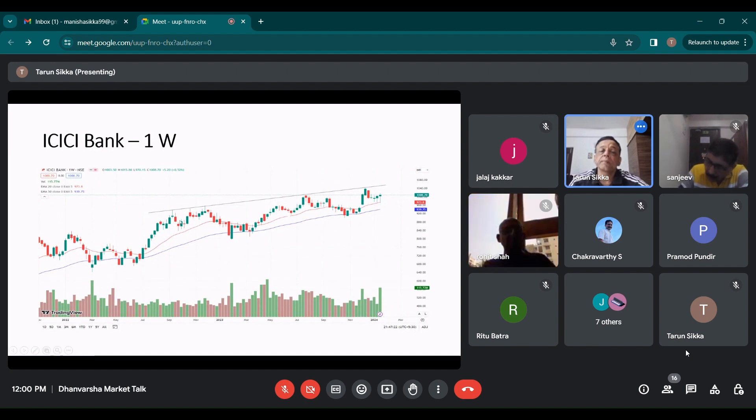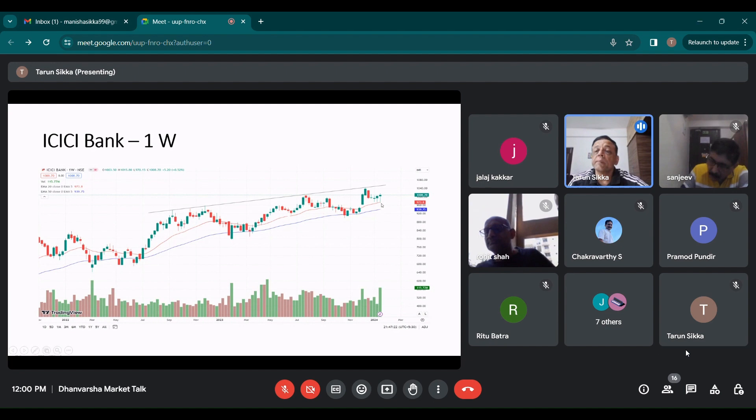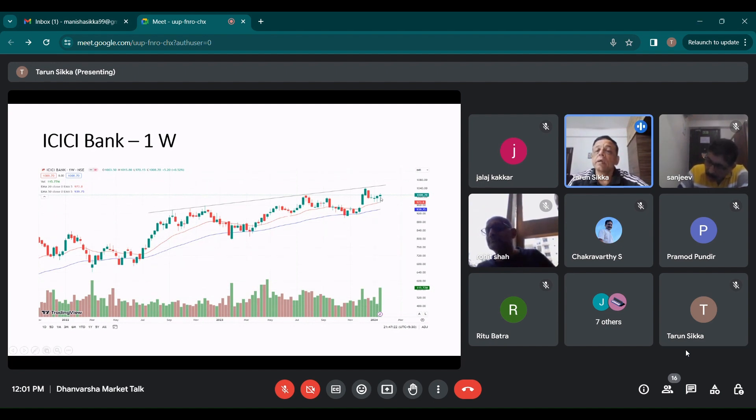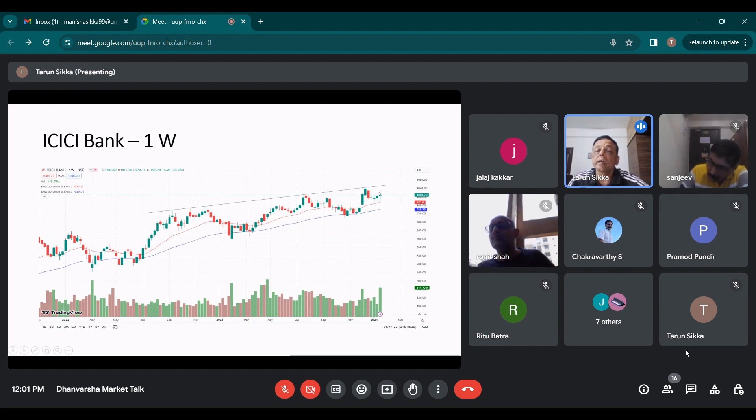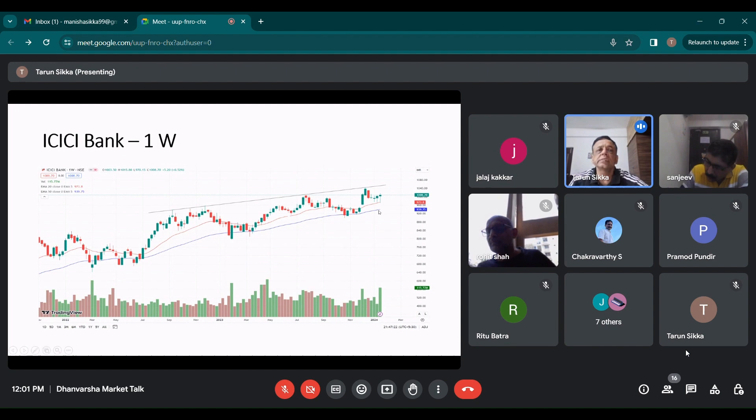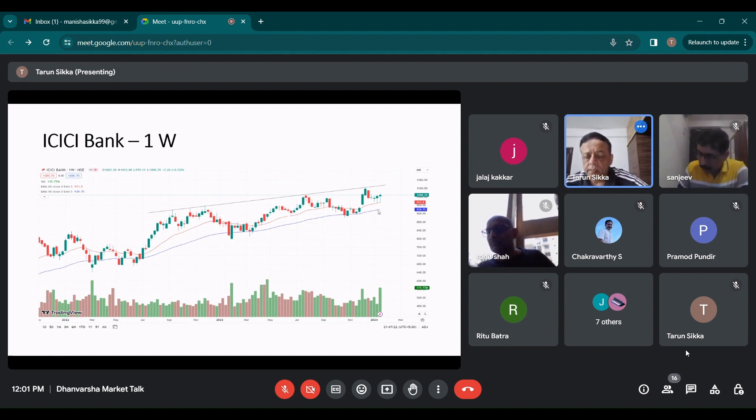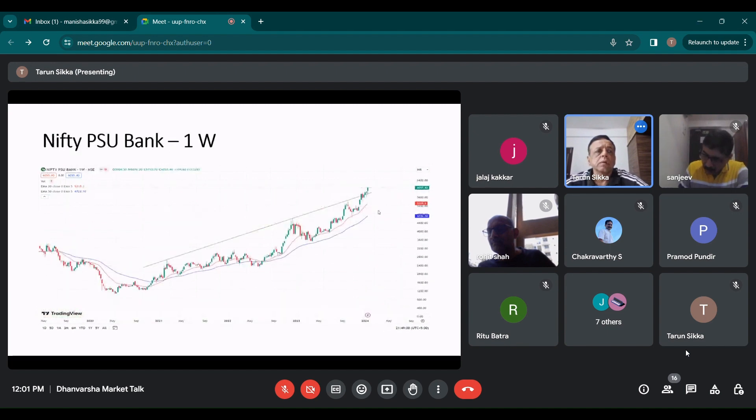ICICI Bank, on the weekly chart, it has remained above the 20 EMA. It may test the upper trend line, which is around 1050 odd levels and there the selling comes in generally. Let's see what is the reaction to the results. Results were normal, not bad, but not that great also.